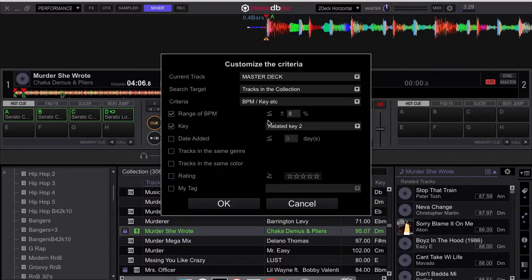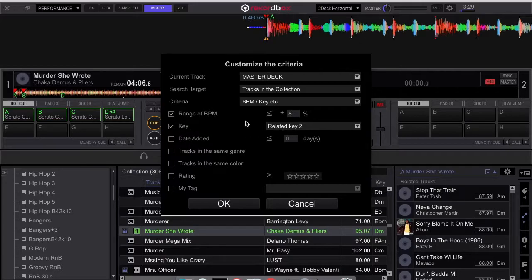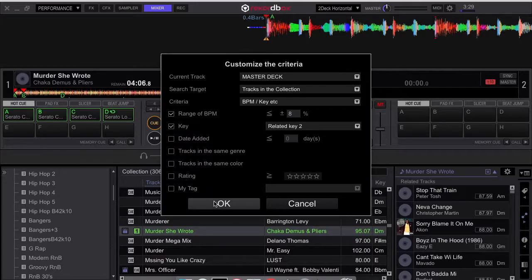And the BPM range is equal or less than, equal or more than eight percent. And the key is related to keys. And I'm just going to be searching by those parameters right there.